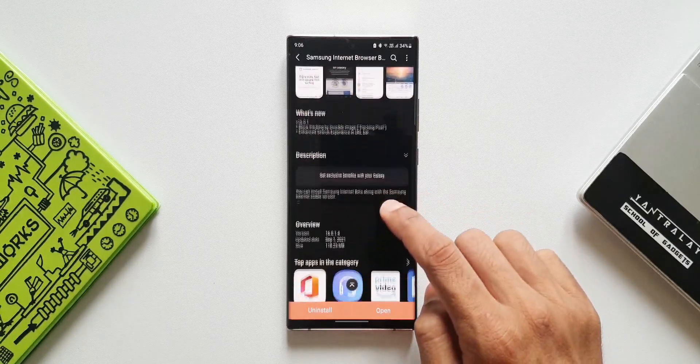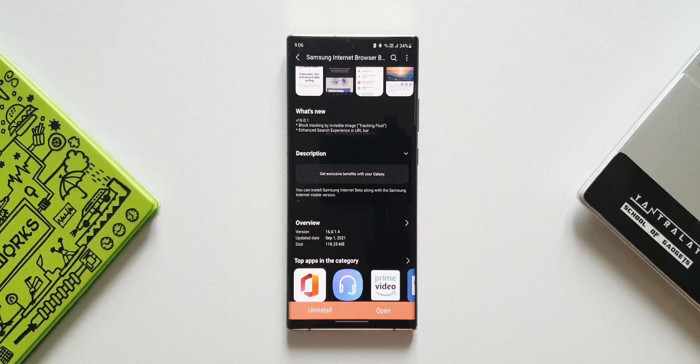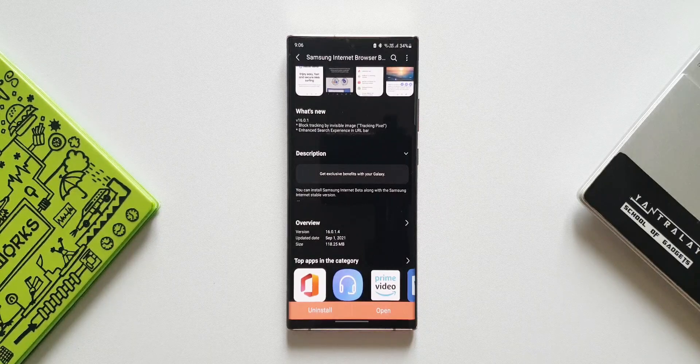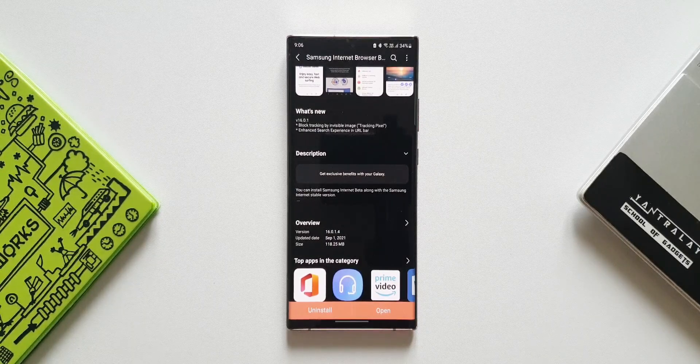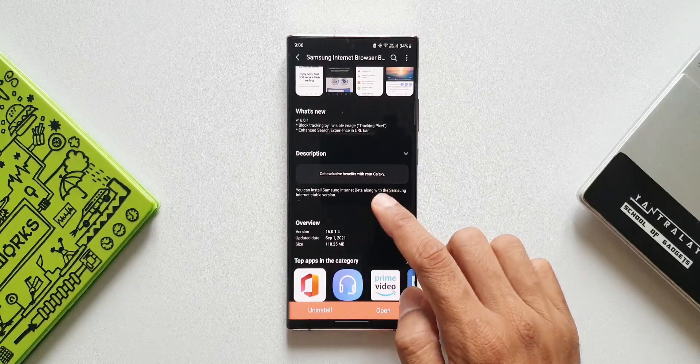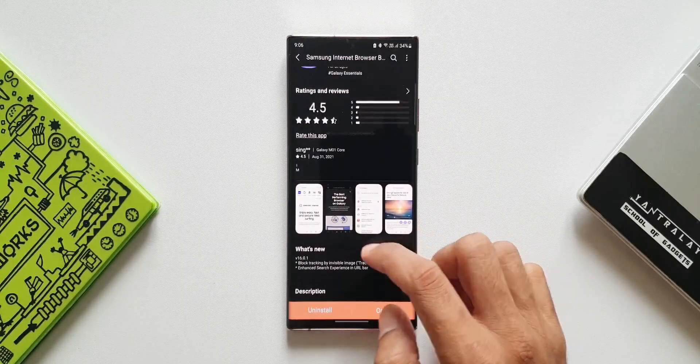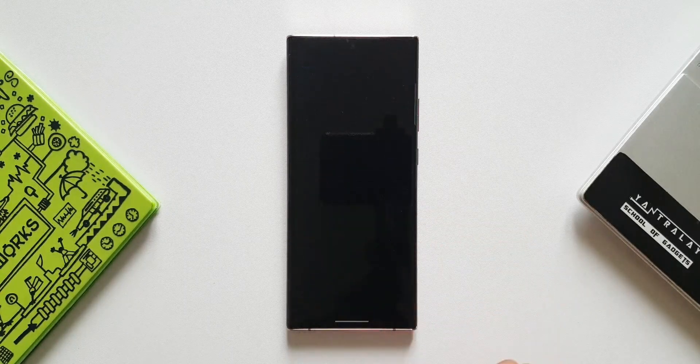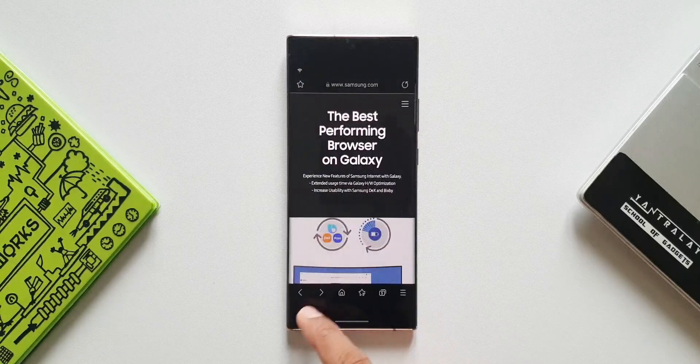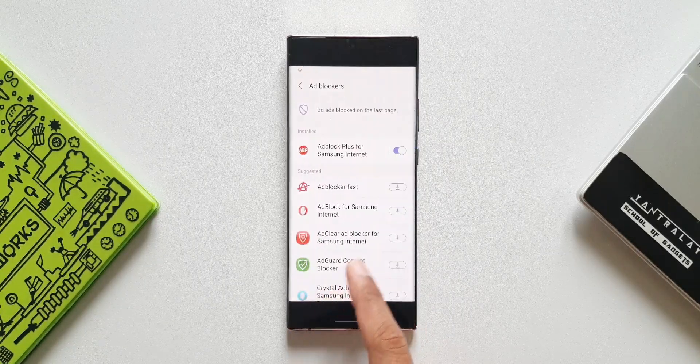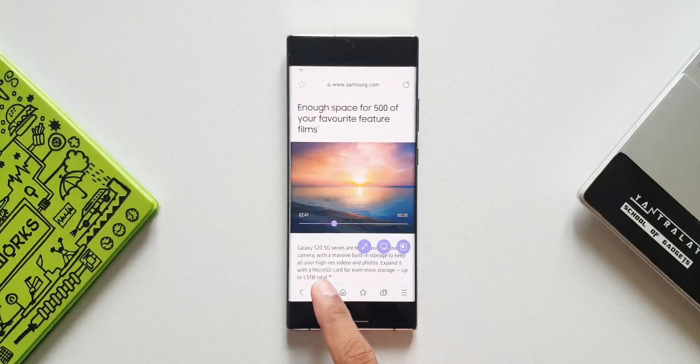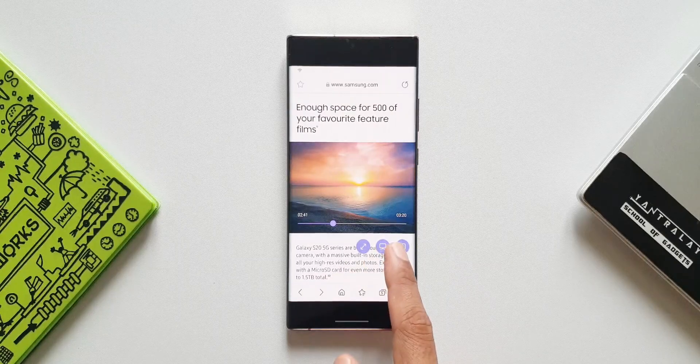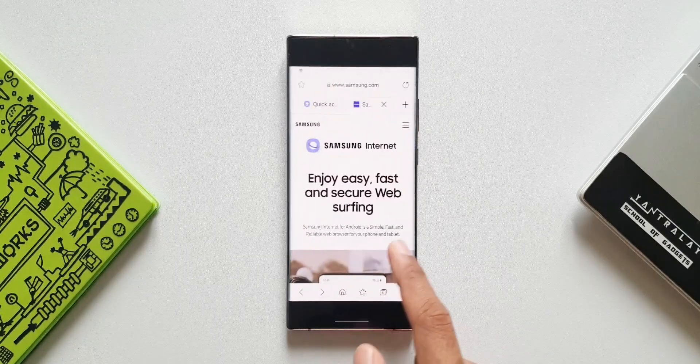The second change is enhanced search experience in URL bar. Remember, this is not your Samsung's regular internet browser application, this is the beta wherein Samsung tests loads of features and offers a great browsing experience with loads of privacy features as well. Now let's go to the changelog.